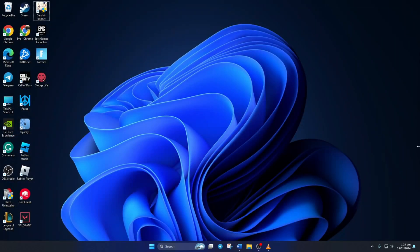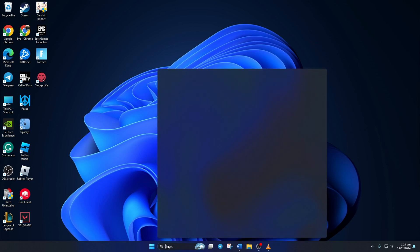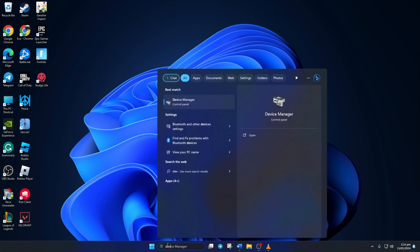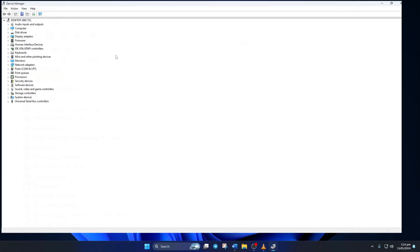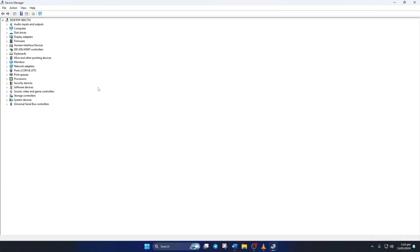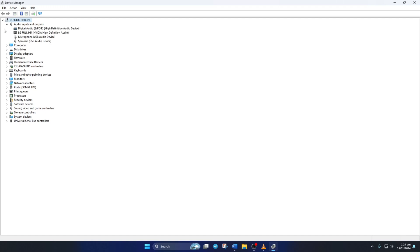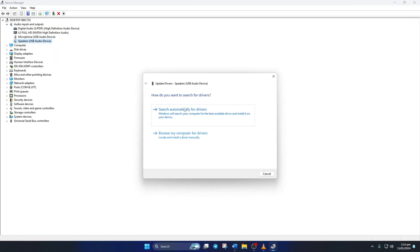Solution 4: If not, try updating your audio driver. To do this, first search for Device Manager and open it. Then click on the little arrow icon next to audio inputs and outputs to expand it. Now right-click on your audio device and select Update Driver.